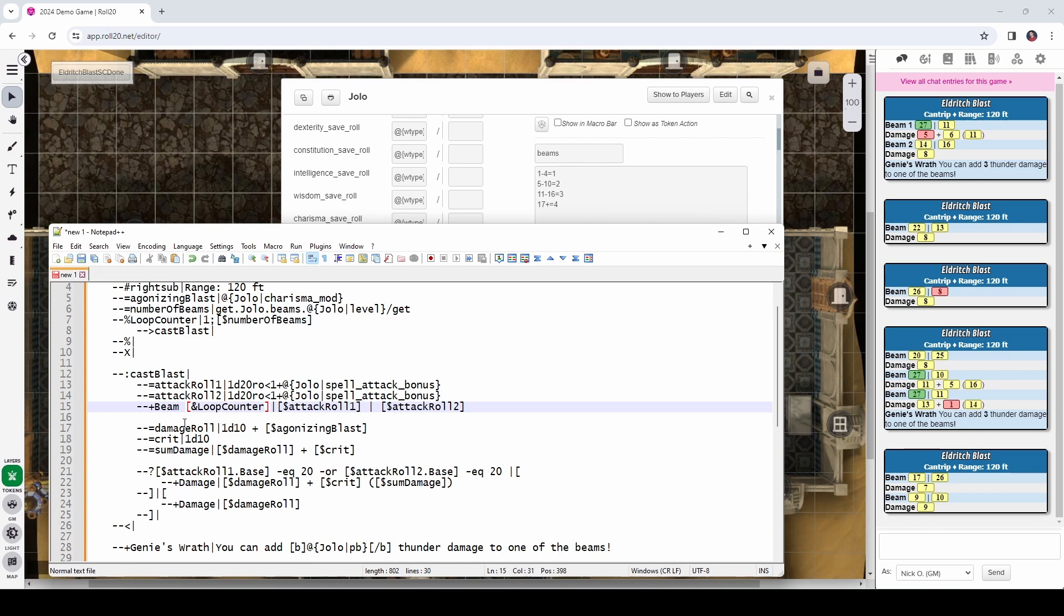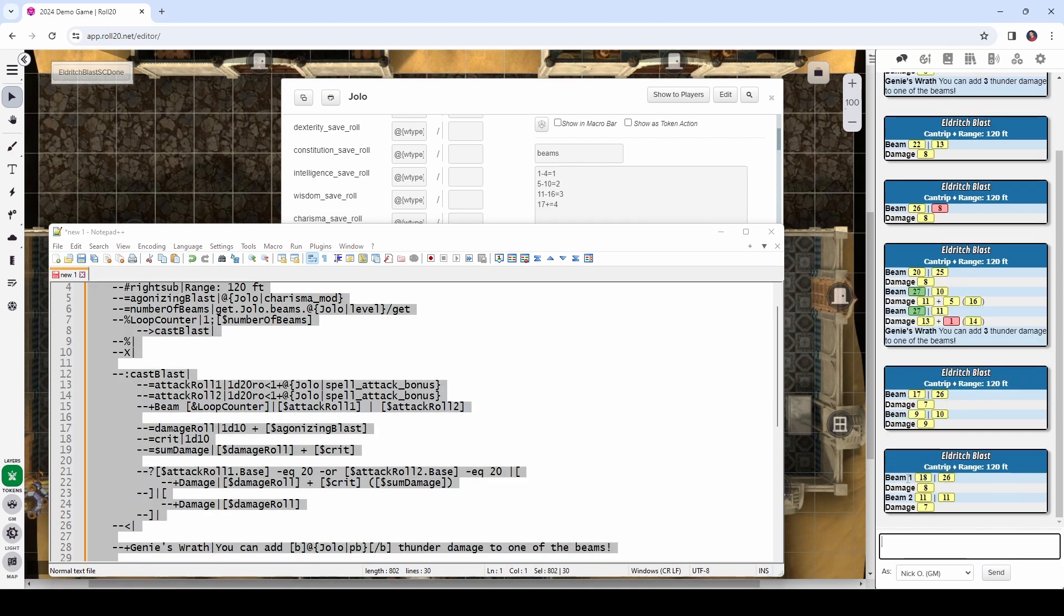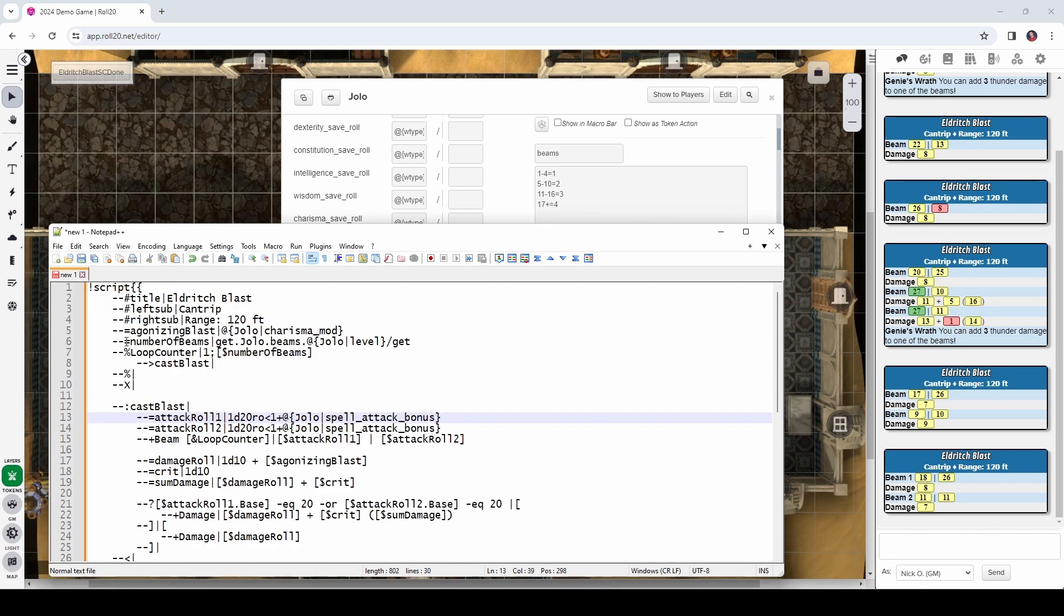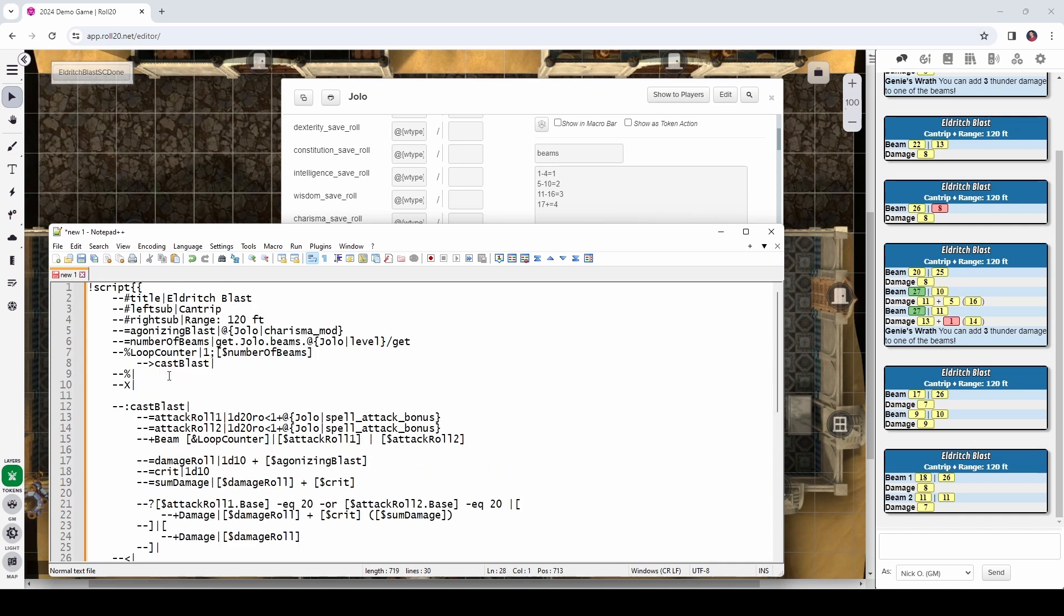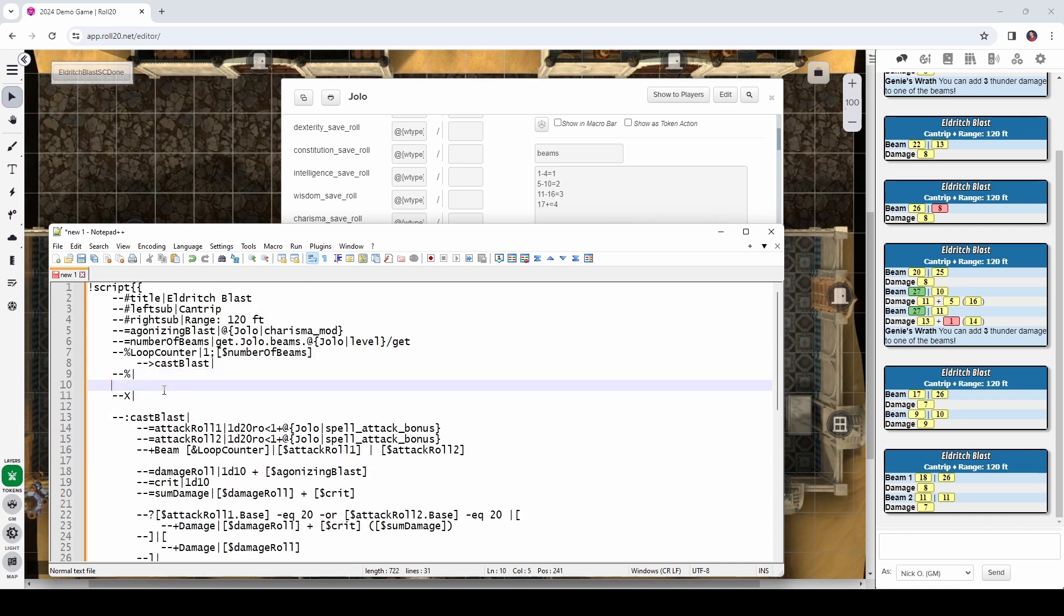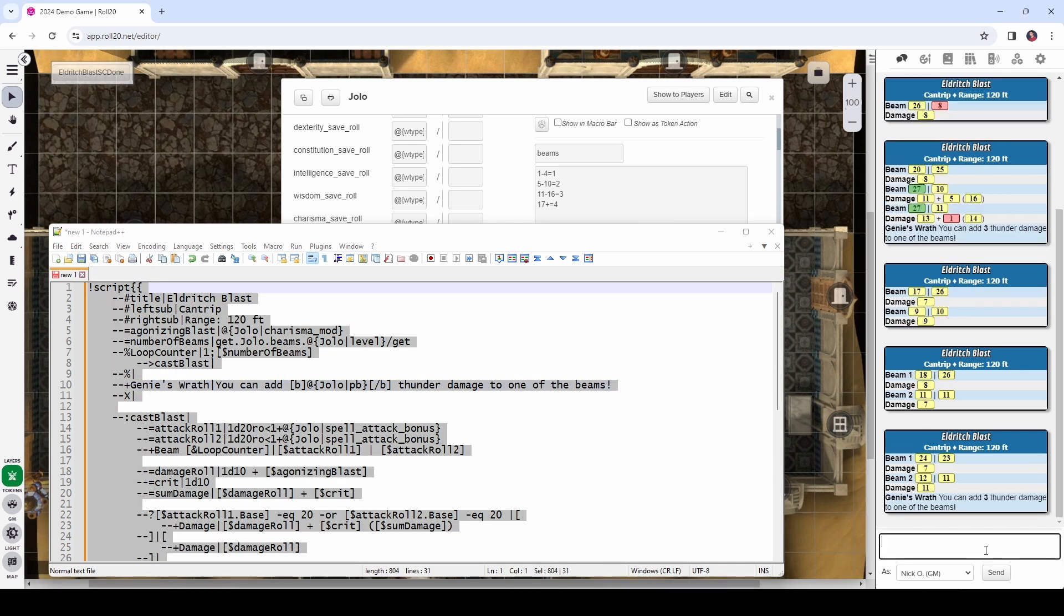But you notice though, we lost our genie's wrath and that's because we run through here, we do the loop, we call cast blast, and then we exit. We never actually make it to genie's wrath. So, what I'm going to do is just cut this line here and move it up so it's right after the loop. And now, when we run this, we should have that back. And there we go. Beam one, beam two, the damage, genie's wrath. This is all working properly.